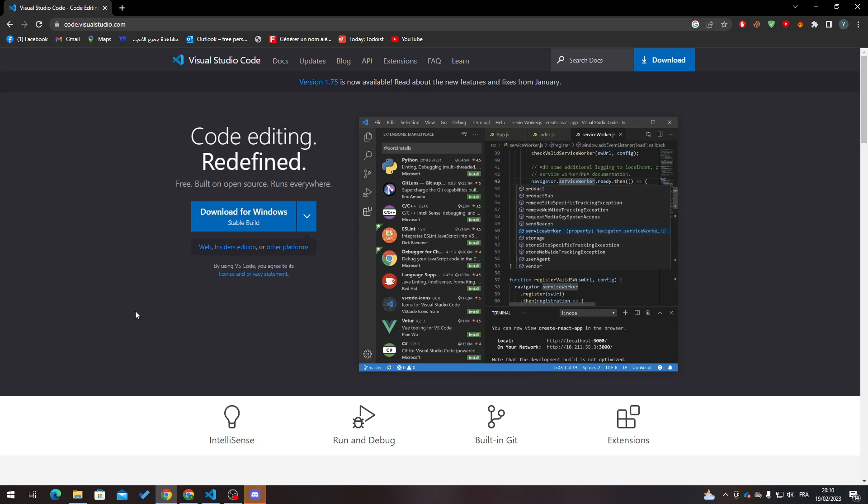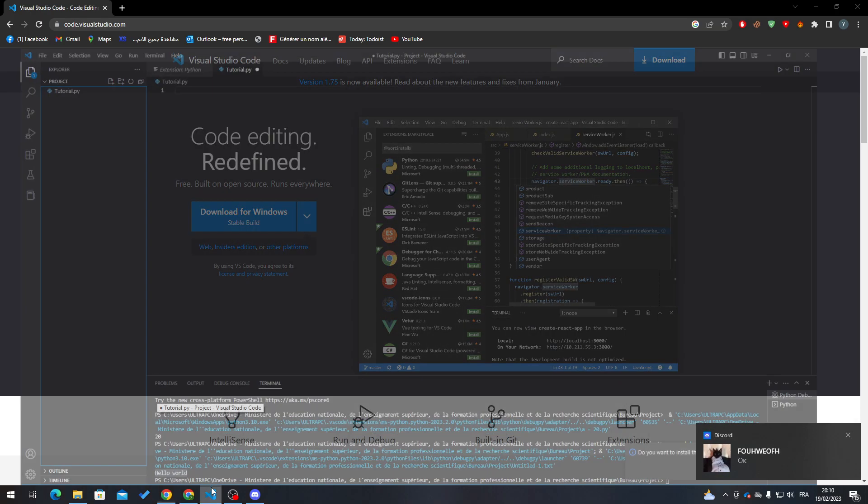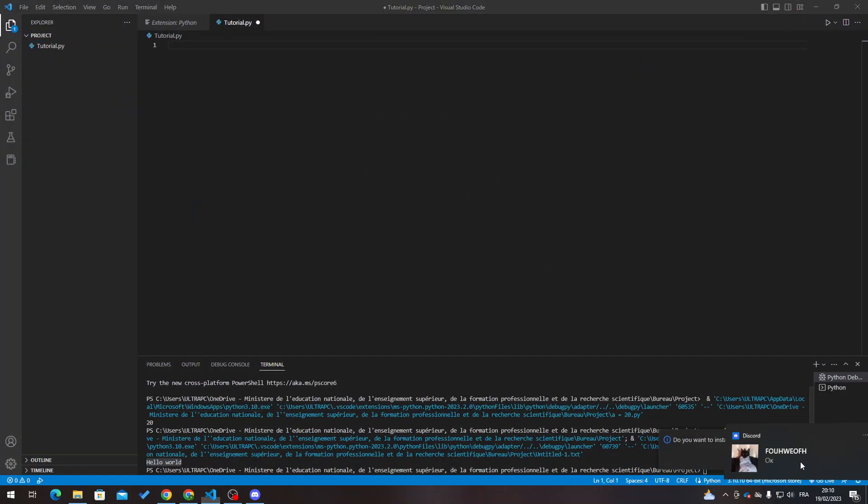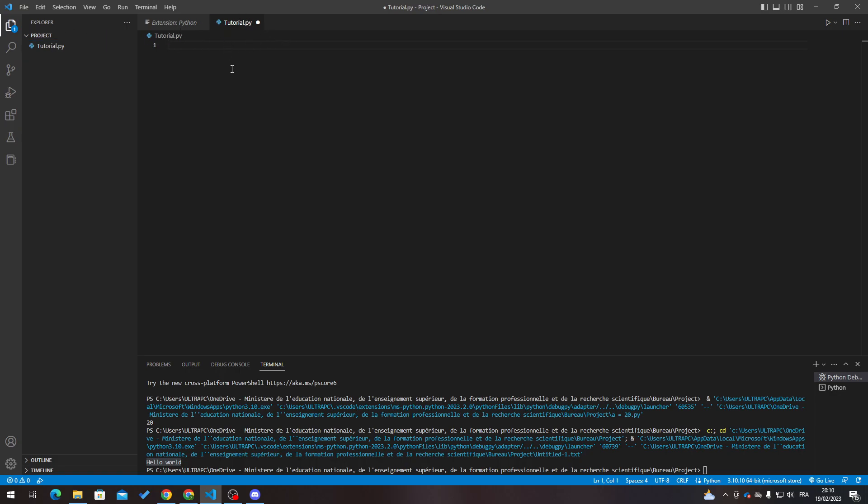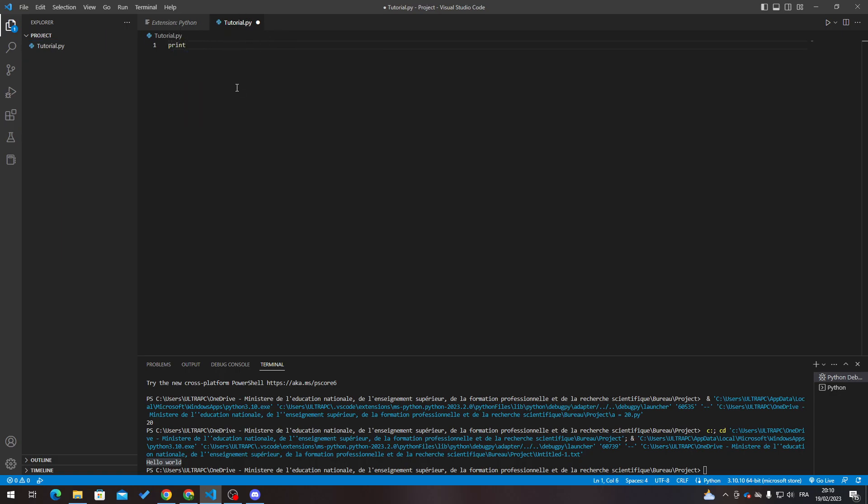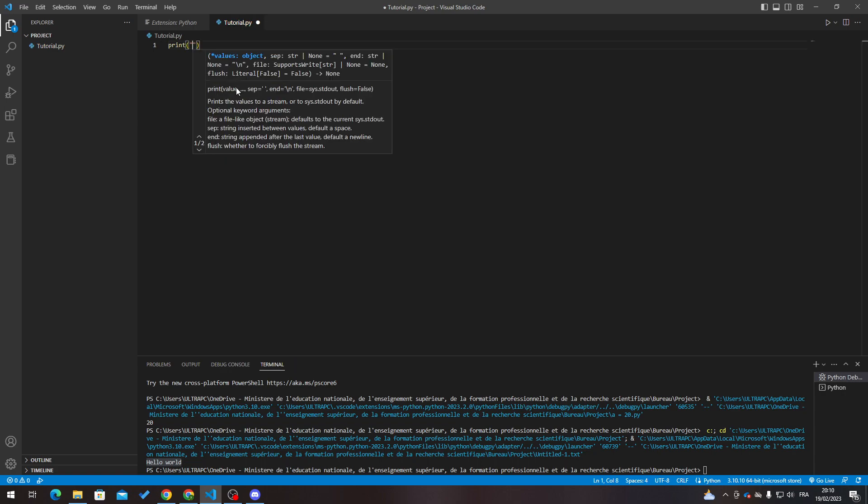After downloading it, the only thing that you have to do is go to Visual Studio Code. As you can see here, this is the tutorial thing that I have created which is my file. For example, let me just write anything in here, so print 'hello world'.